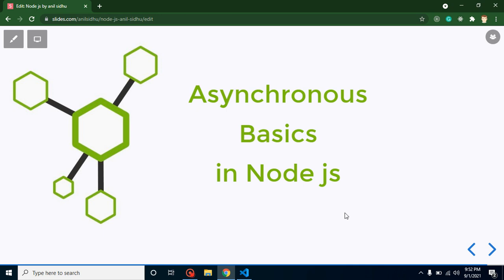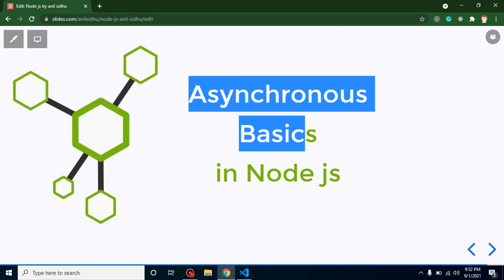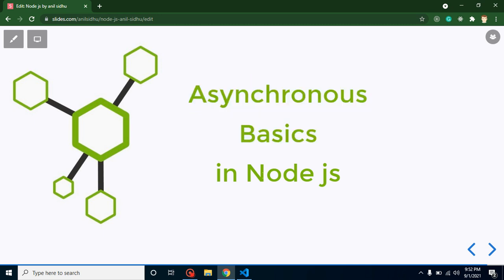Hi developers, welcome back to Code Step by Step. My name is Anil. In this part of Node.js we will cover asynchronous basics. As we know, Node.js is an asynchronous programming language. If you don't know, don't worry — we will cover all these things in this video: what is synchronous, what is asynchronous, in both a practical and theoretical way.